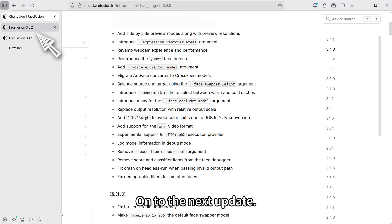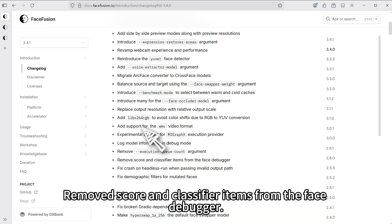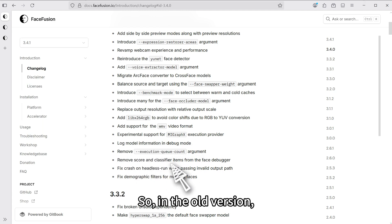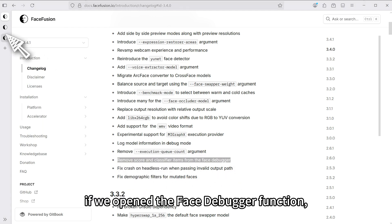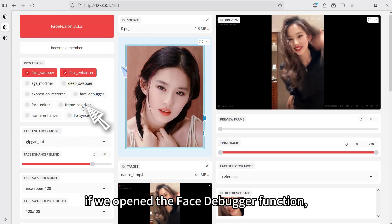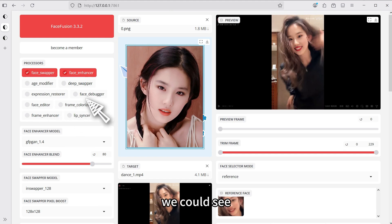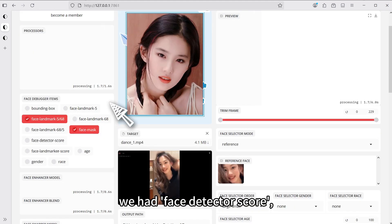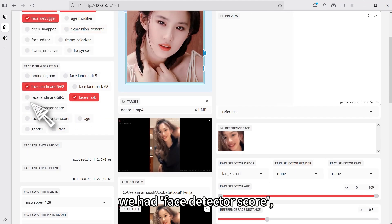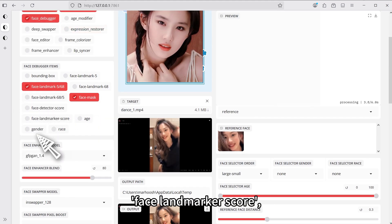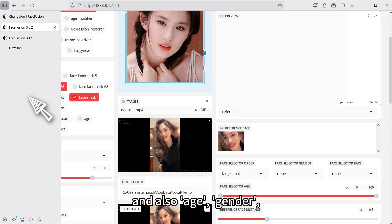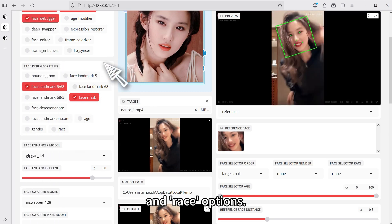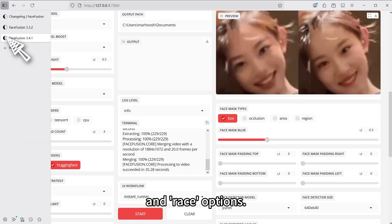On to the next update, removed score and classifier items from the face debugger. So, in the old version, if we open the face debugger function, we could see we had face detector score, face landmarker score, and also age, gender, and race options.